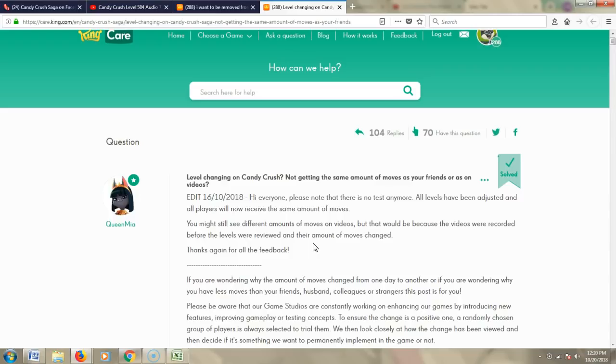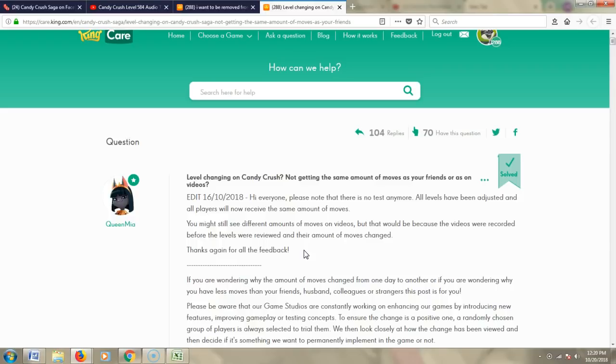So that means that on levels like 584, where we used to have 50 moves, we now all have 12 moves. Used to be 50. When I recorded it, I got it done in about 37 moves. I now have 12 moves. And if you look at the structure of that,